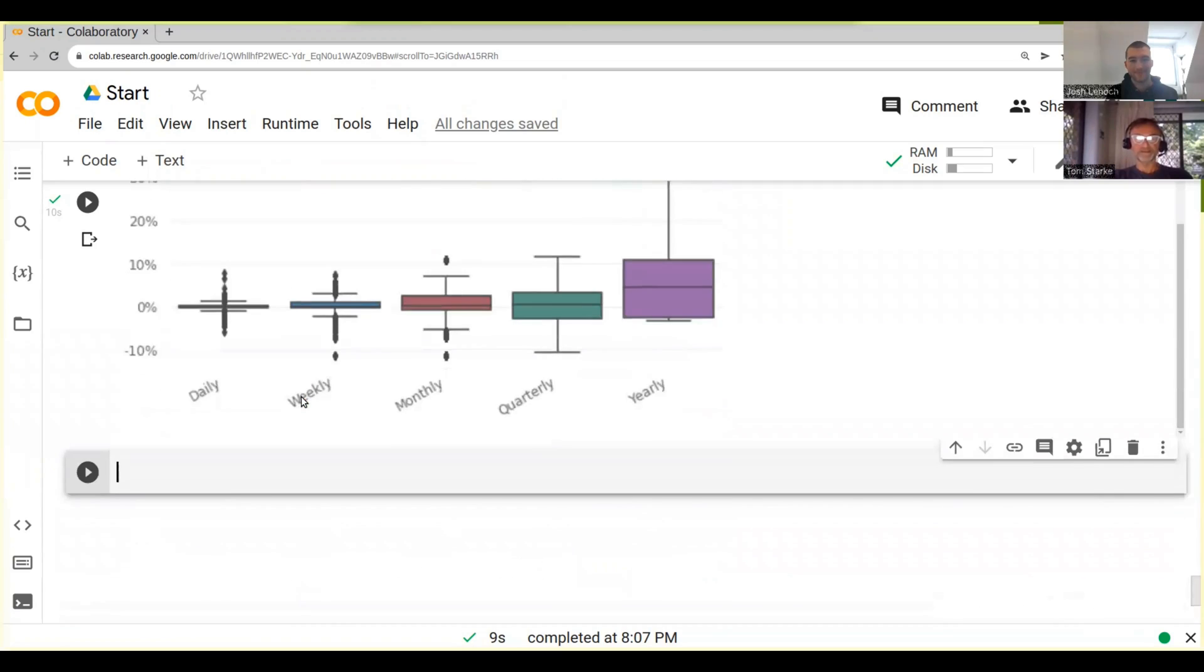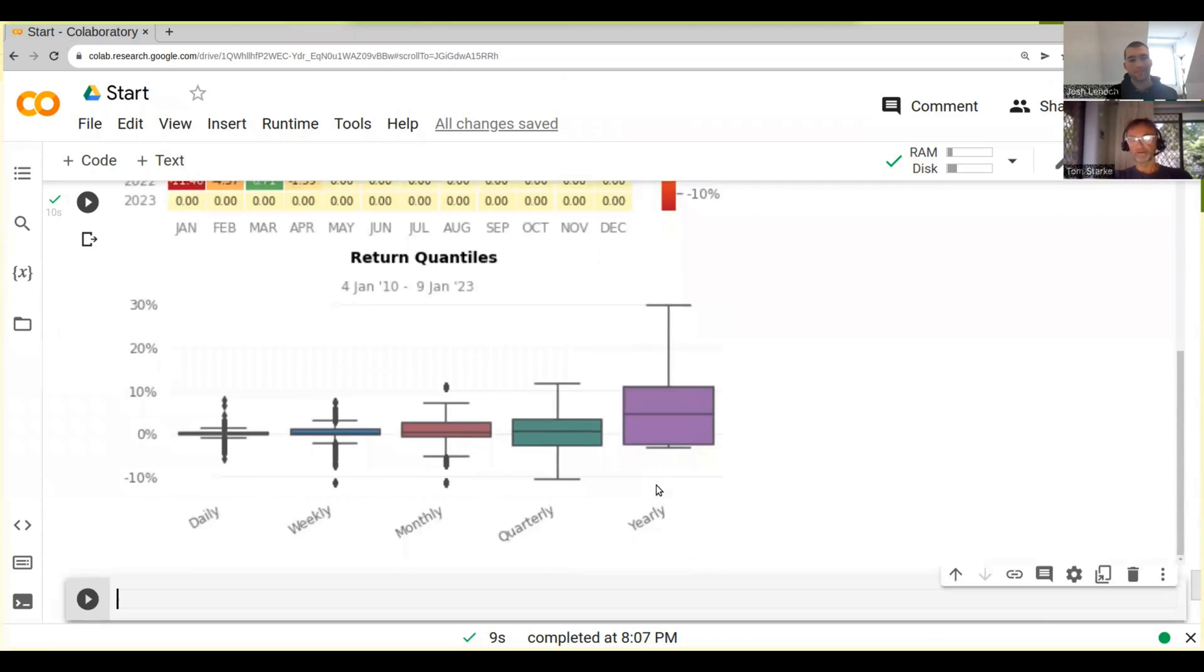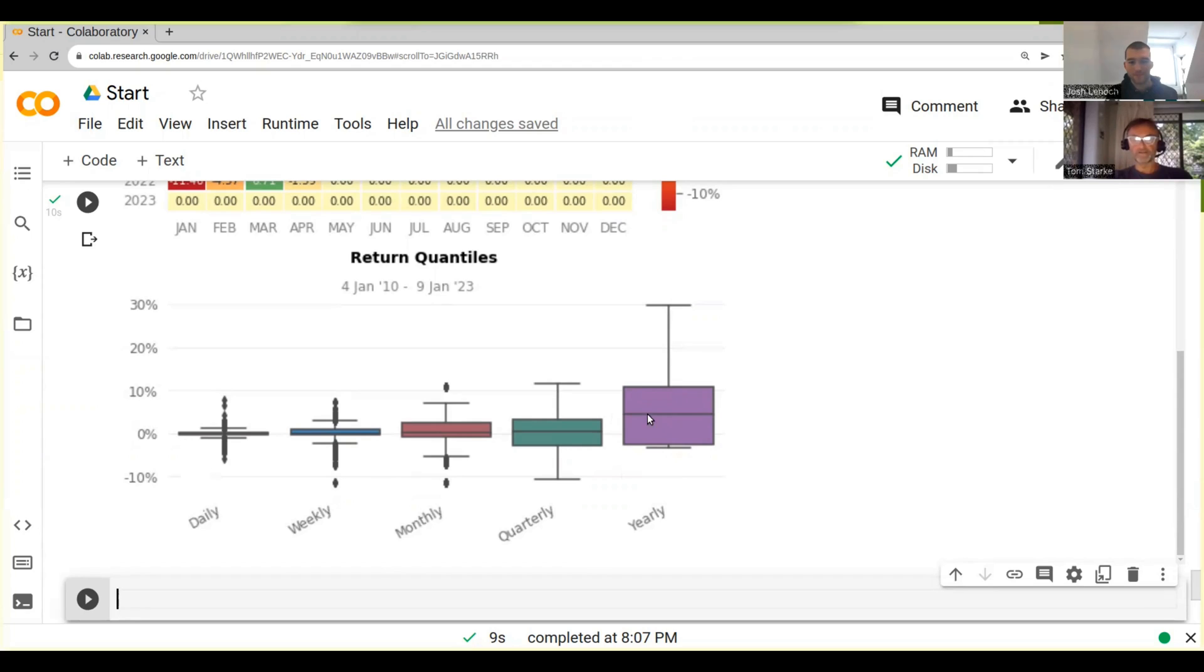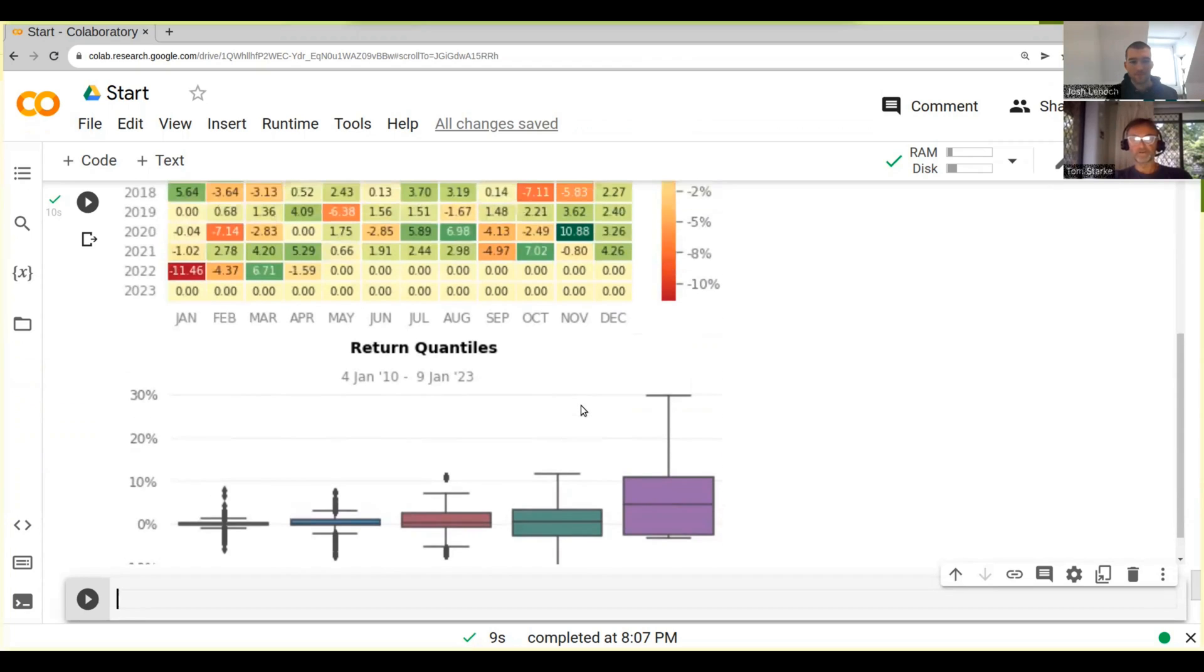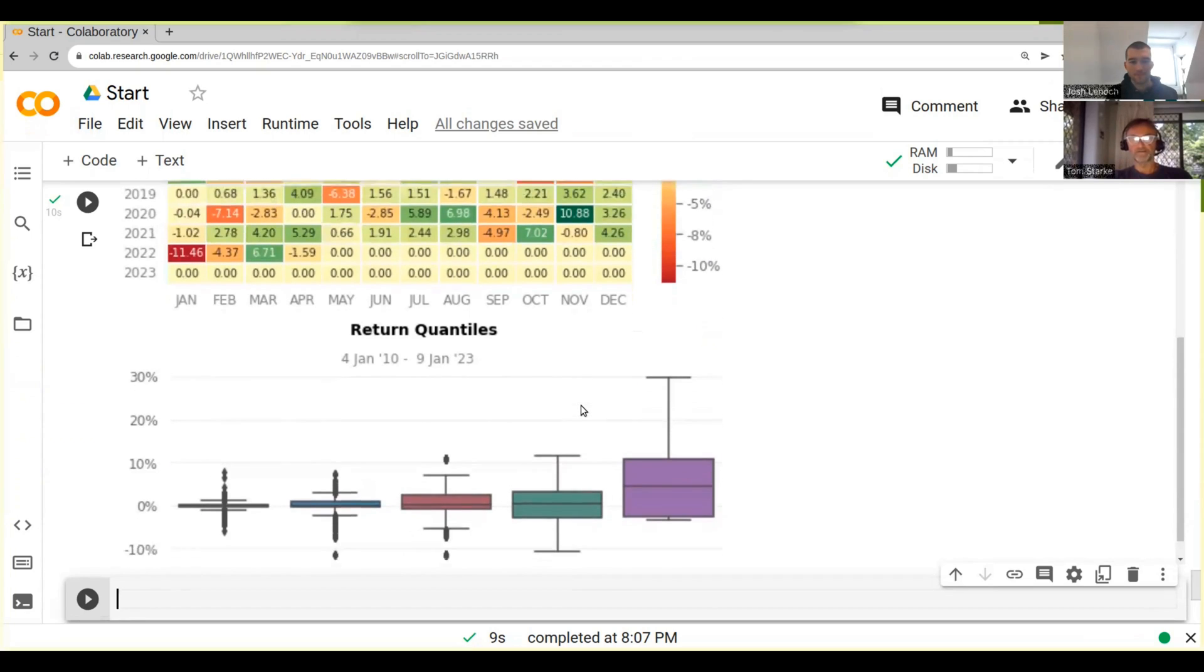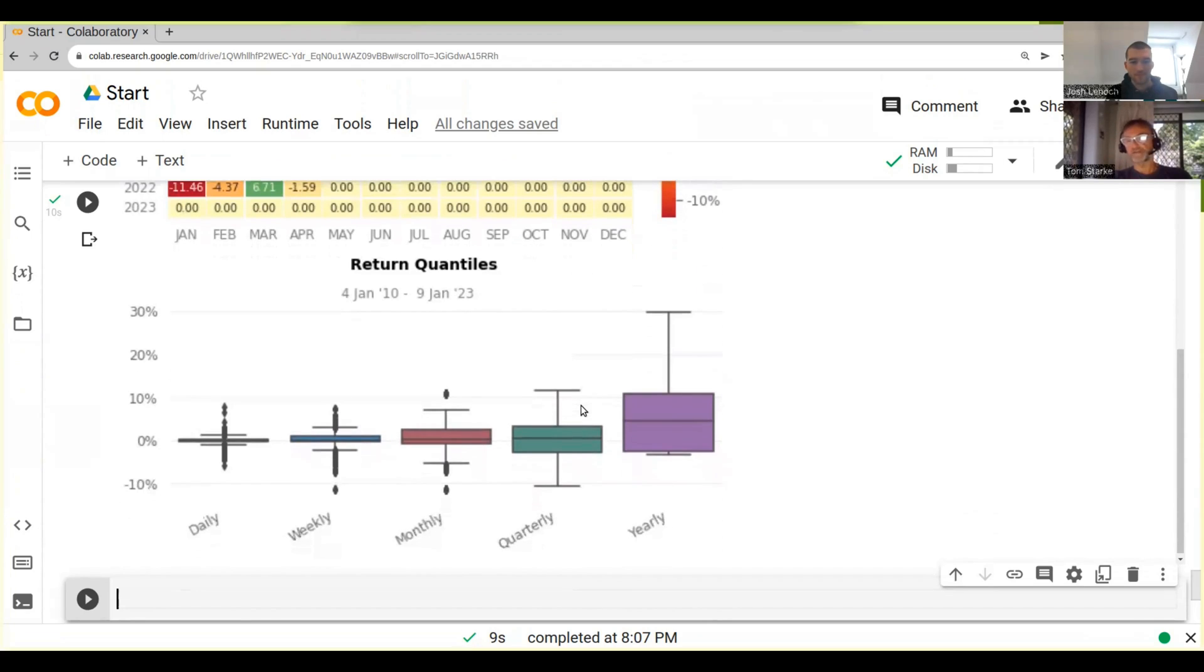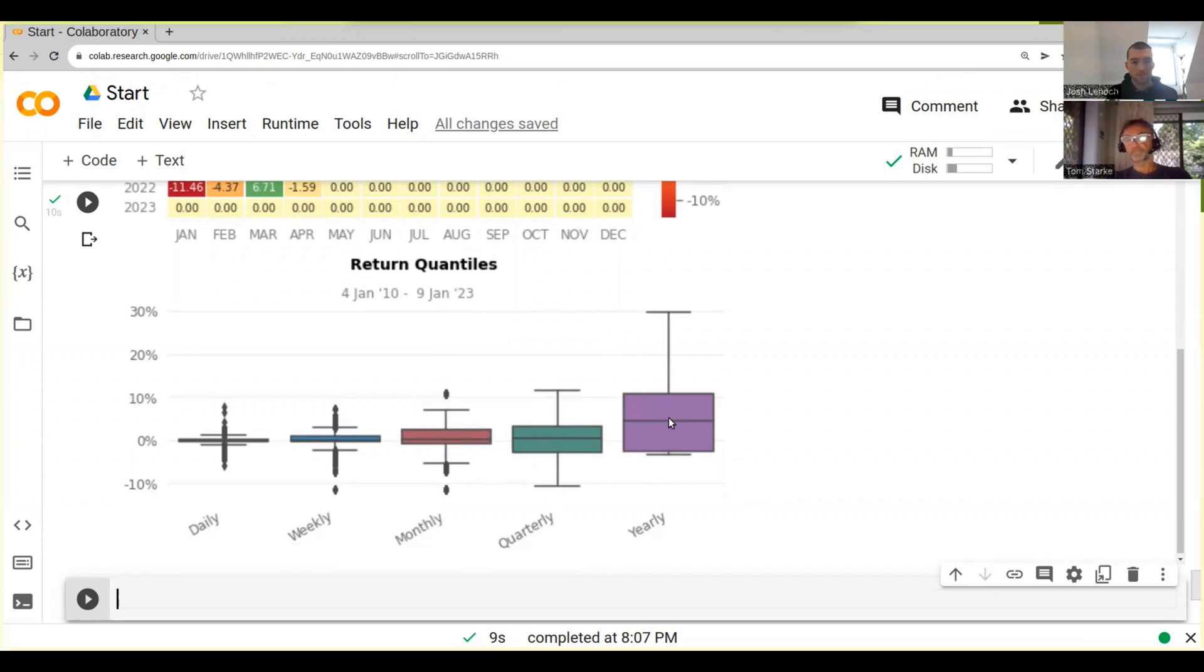And then finally, so this is what's called a box plot, and effectively when you look at it, it's quite a handy thing to have. When you look at each of these things here, they're basically another way to show a distribution.